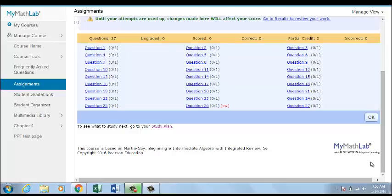If an assignment includes Show Work questions, you can choose how the question is scored and whether to manually grade any part of the answer.